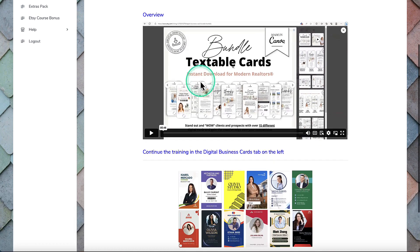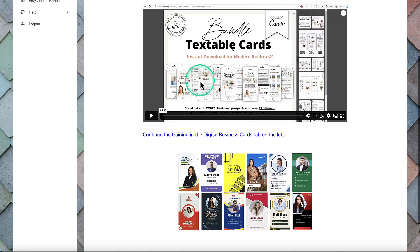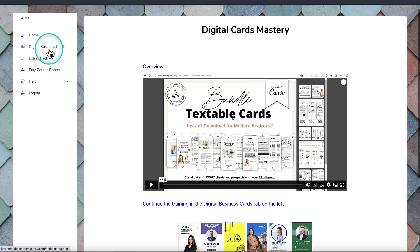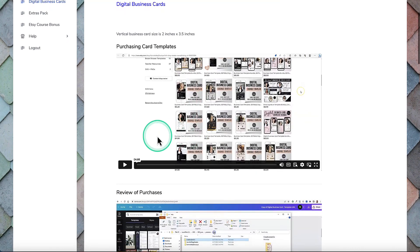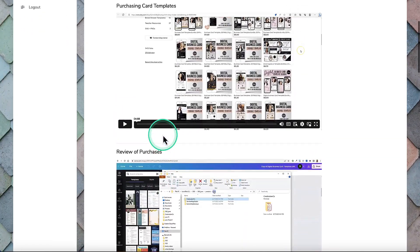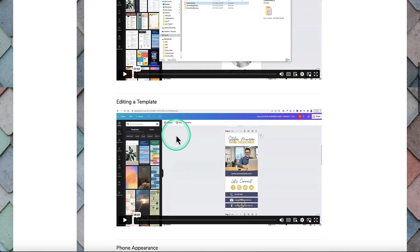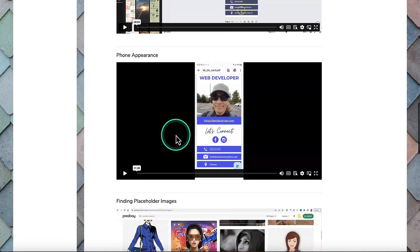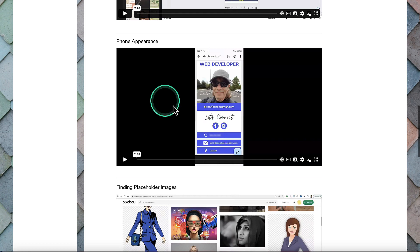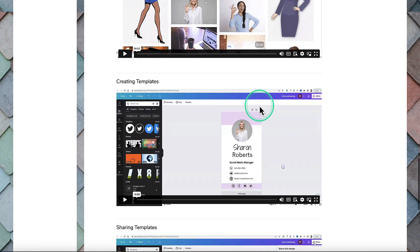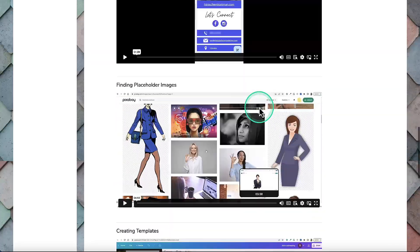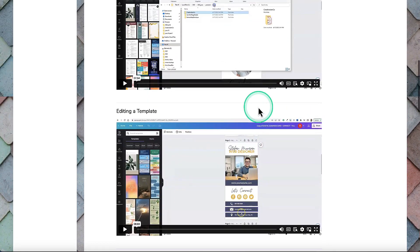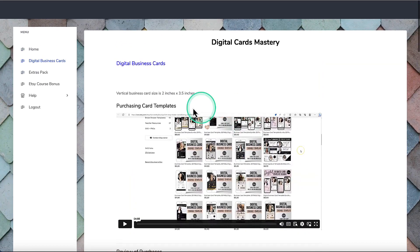So this is the overview — he explains what it is. And then in the next section he shows you that he's purchasing different ones to get some ideas. Then he goes about creating one, and you can see he's showing you what it looks like on the phone, and where he actually goes to get all his images to create these business cards.